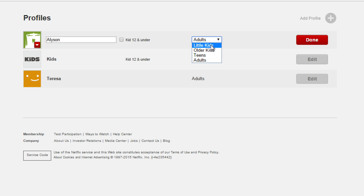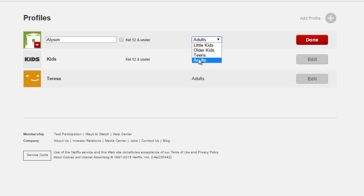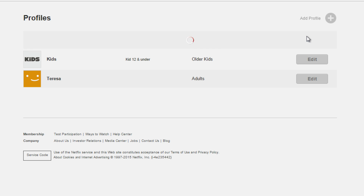You can choose if the profile is for little kids, older kids, teens, or adults. Click Done when you're finished.